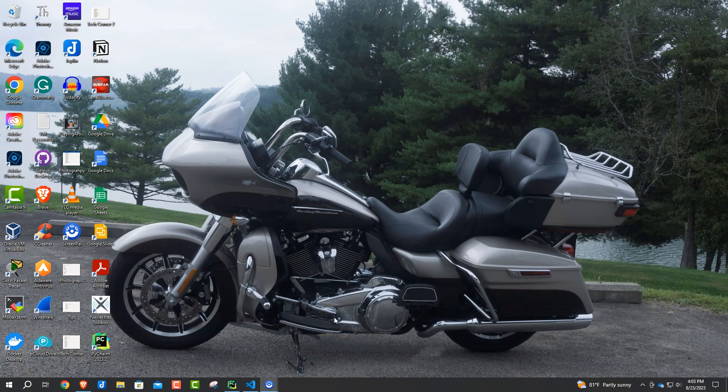Well hey folks, welcome back once again to Jack's Tech Hut. I'm your host Jack and today we're going to be looking at - I was working today on some different programming.